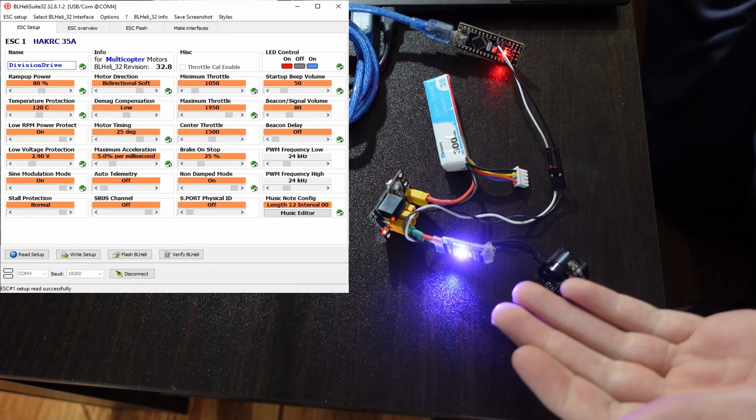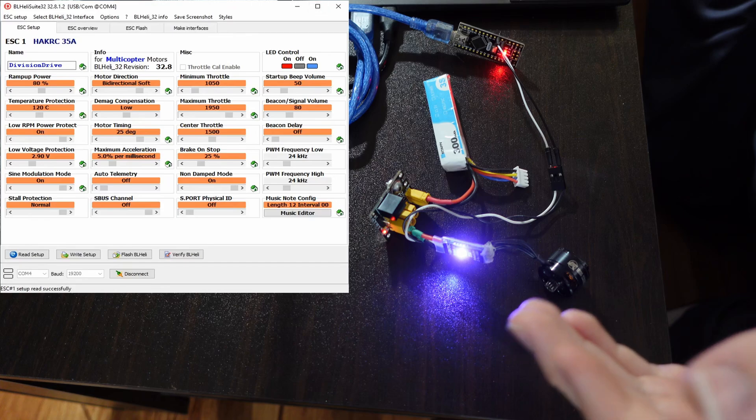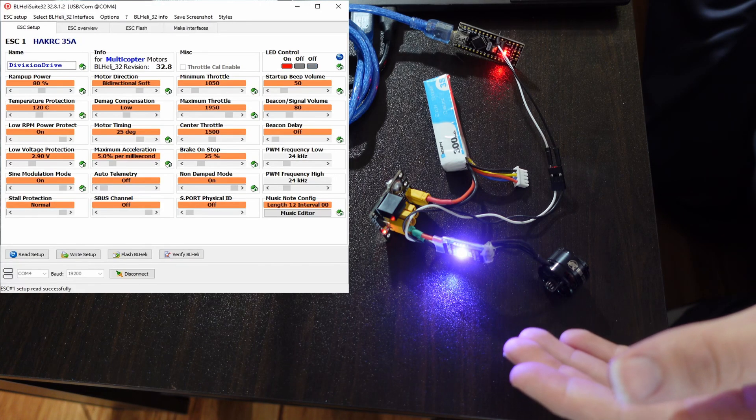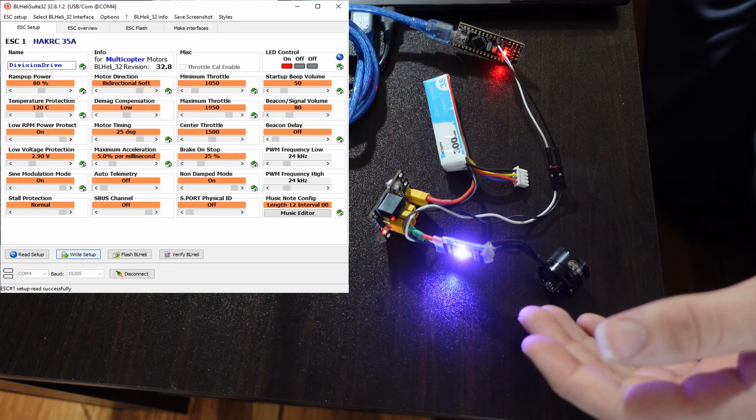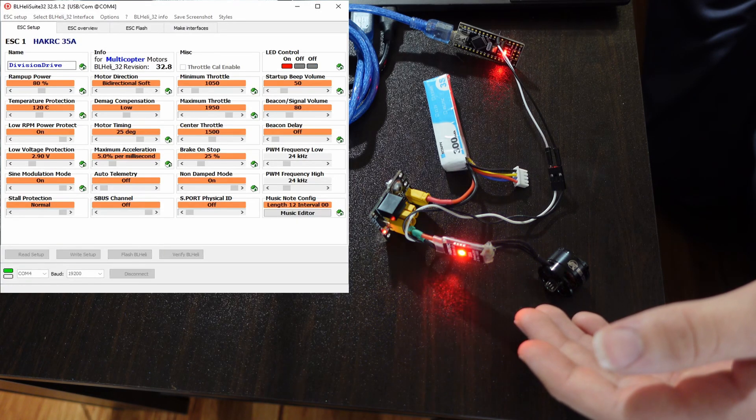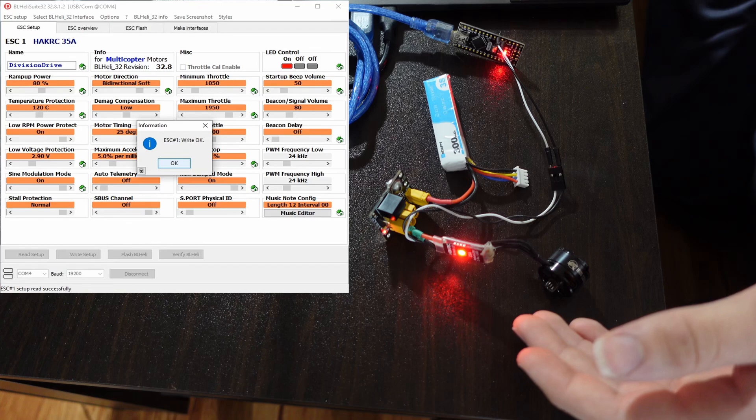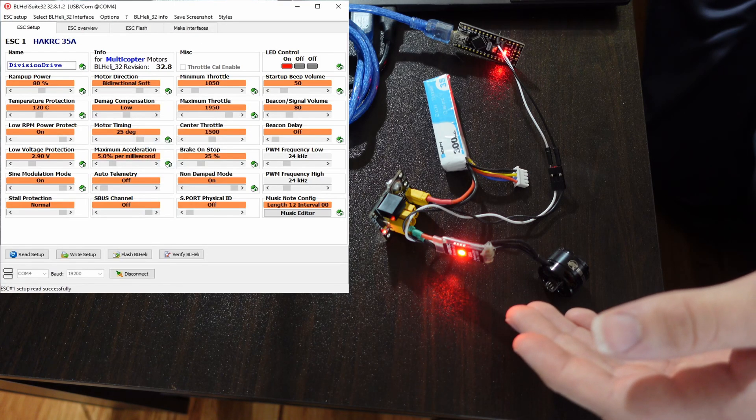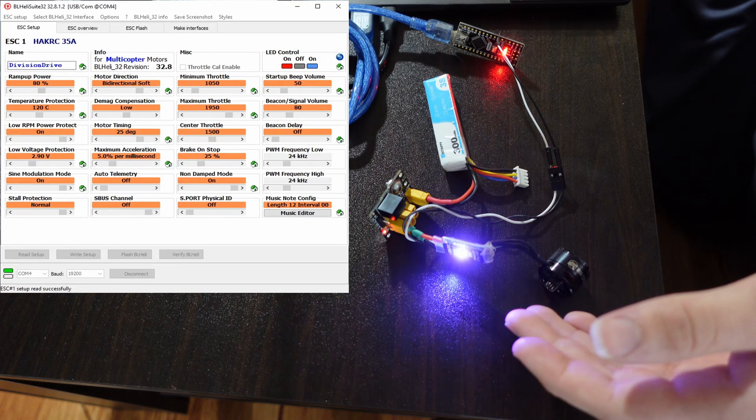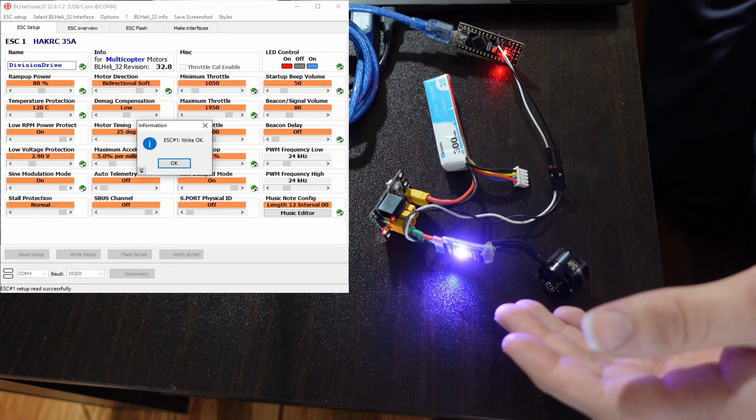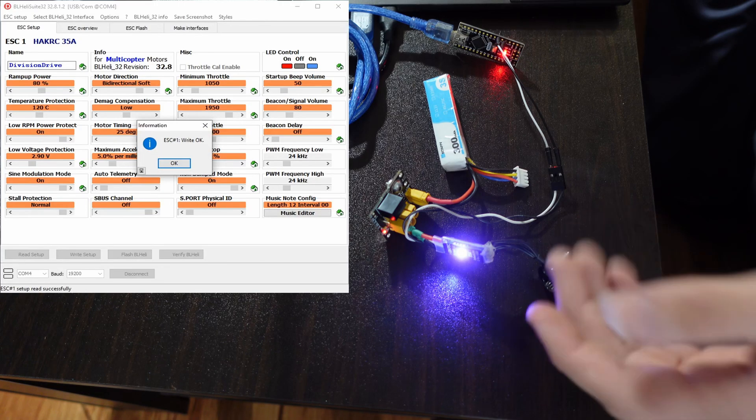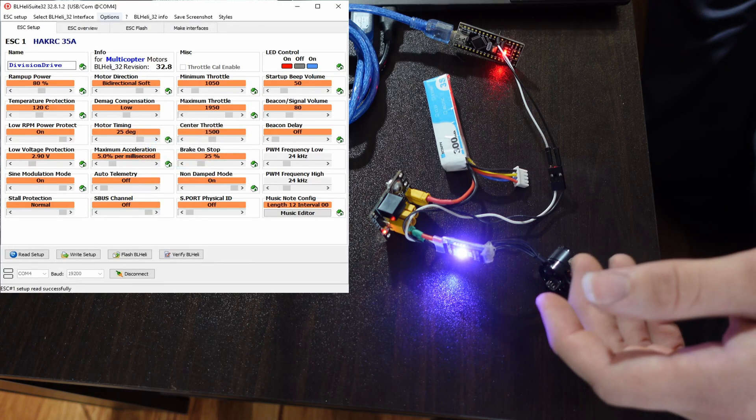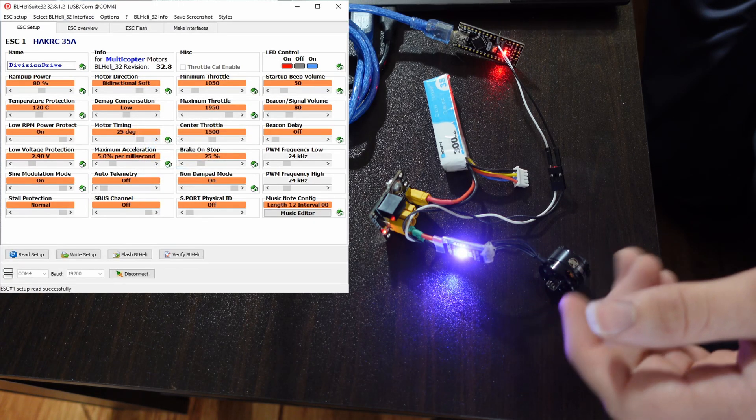And now, to show you this worked, I'm going to change the LED from purple to red. Write setup, boom, it's red. Change it back to purple, write setup, boom, it's purple. All right, so this is working perfectly. You can change any of the settings on here and it'll work fine. These are the settings I have for Division's drive because this is a Division drive speed controller.